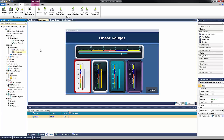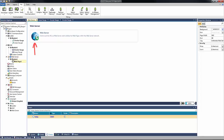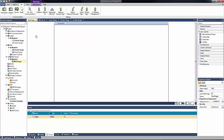To configure a web server, in the Solution Explorer, navigate to the tab Web Server. Click on the green plus, which enables the web server.